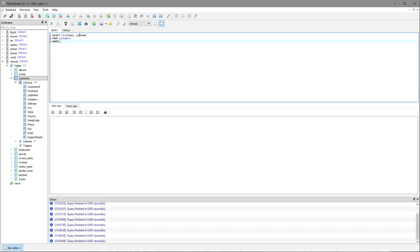I identify the field that I'm going to use to restrict the results, so that is country, and then I say what value am I looking for in that field, in this case Brazil.